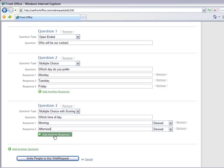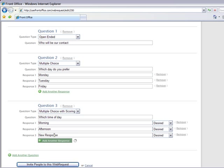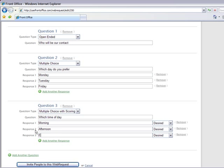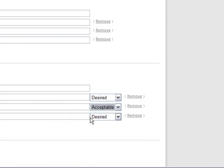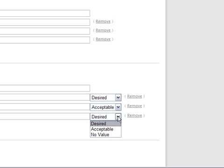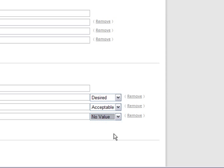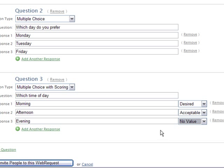And we can set morning as desired and afternoon as acceptable and evening as no value. We can have another question.